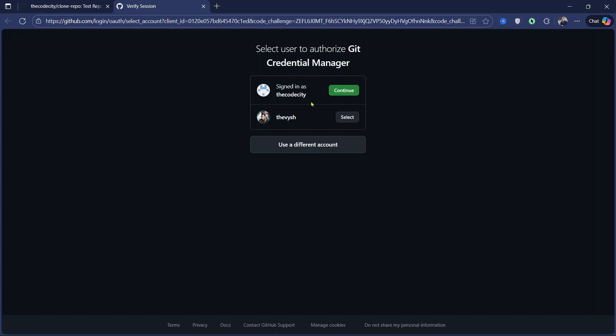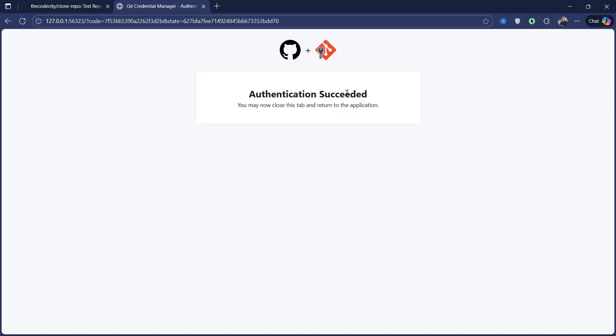So the repository is of the code city, right? So just click on continue, and now authentication is succeeded.